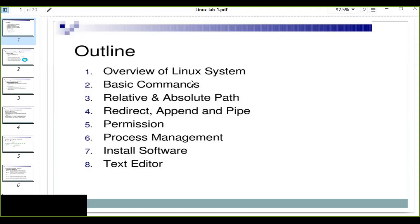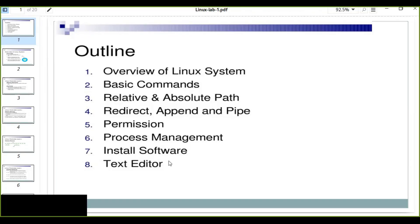These are the overview of the Linux system: basic commands related to absolute files, redirect, pen and pip permission, how you can give file permission and process management, and install different softwares on Linux system and different text structures as well.